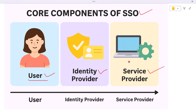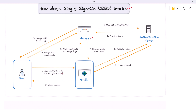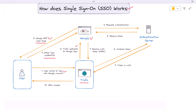Let's walk through how single sign-on works using a real-world example — Trello as the service and Google as the identity provider. A user wants to log into Trello using their Google account, so instead of creating a new Trello account they choose the Google sign-in option. Trello redirects them to Google's login service, typically hosted on accounts.google.com, where the user enters their email and password. Google then contacts its own authentication server to validate those credentials.